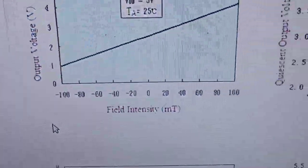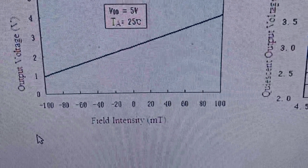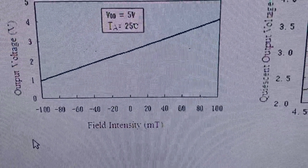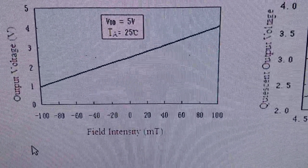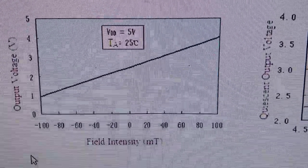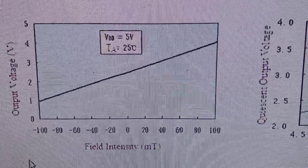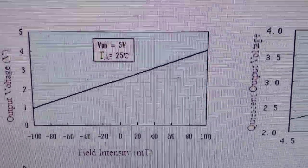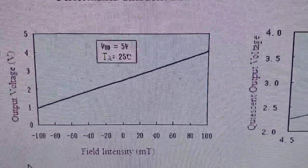It's made to pick up strong magnets. This is the transfer curve. As you can see, it's positive milli-Tesla, positive output, negative. I'm not sure how that works.